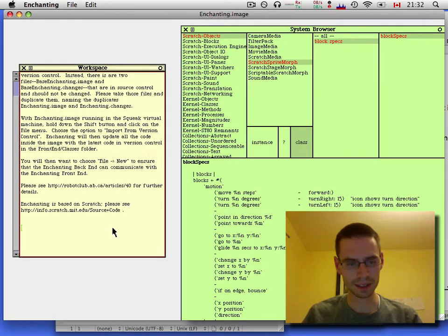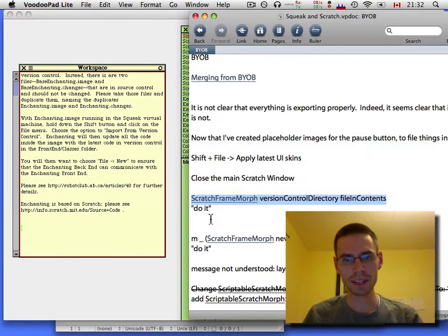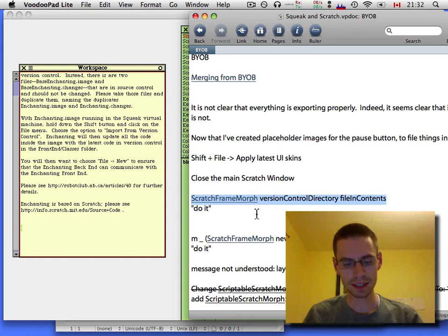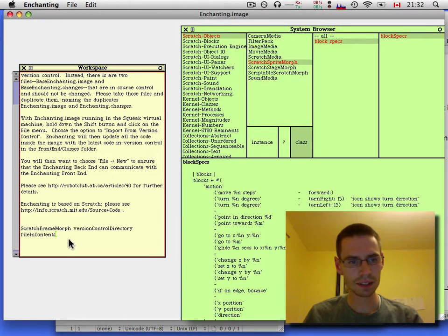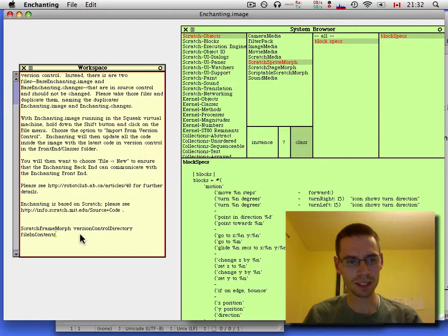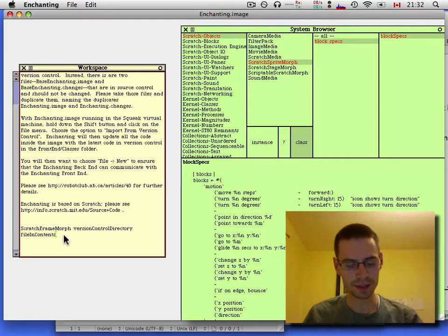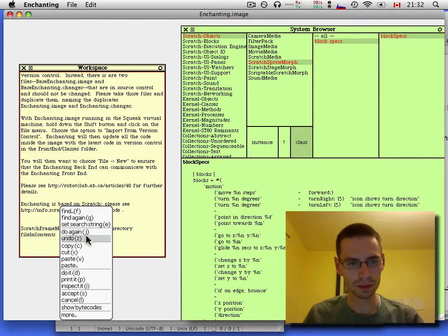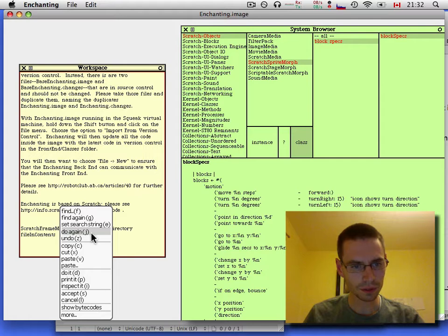Next, in your workspace, paste in this line: Scratch FrameWrf Version Control Directory File and Contents. And do it. The easy way is to hit Command-D or from the menu, go do it.